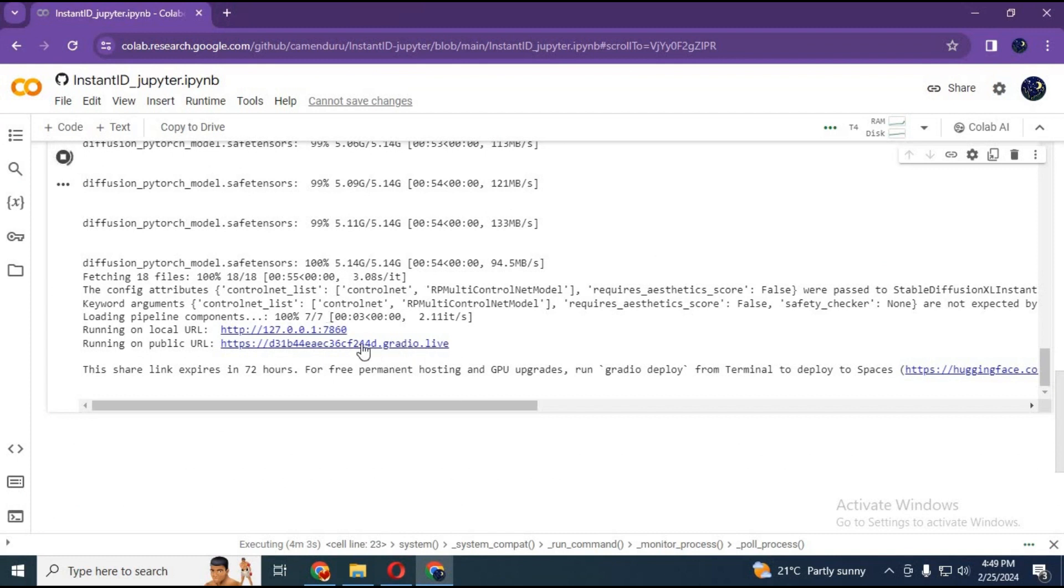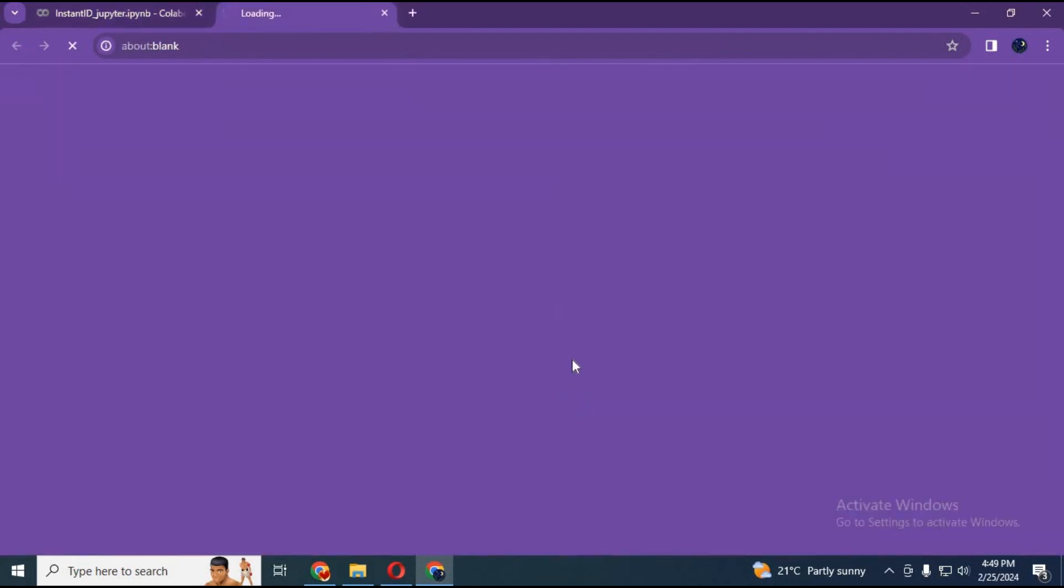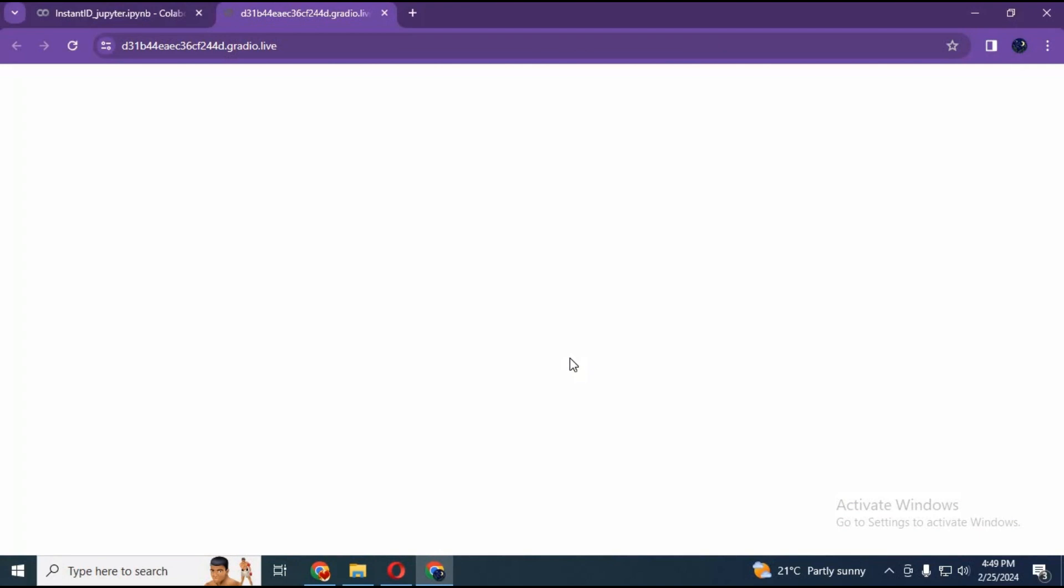After you see local and Gradio URL, click on Gradio URL. Your instant ID will load in your web browser.